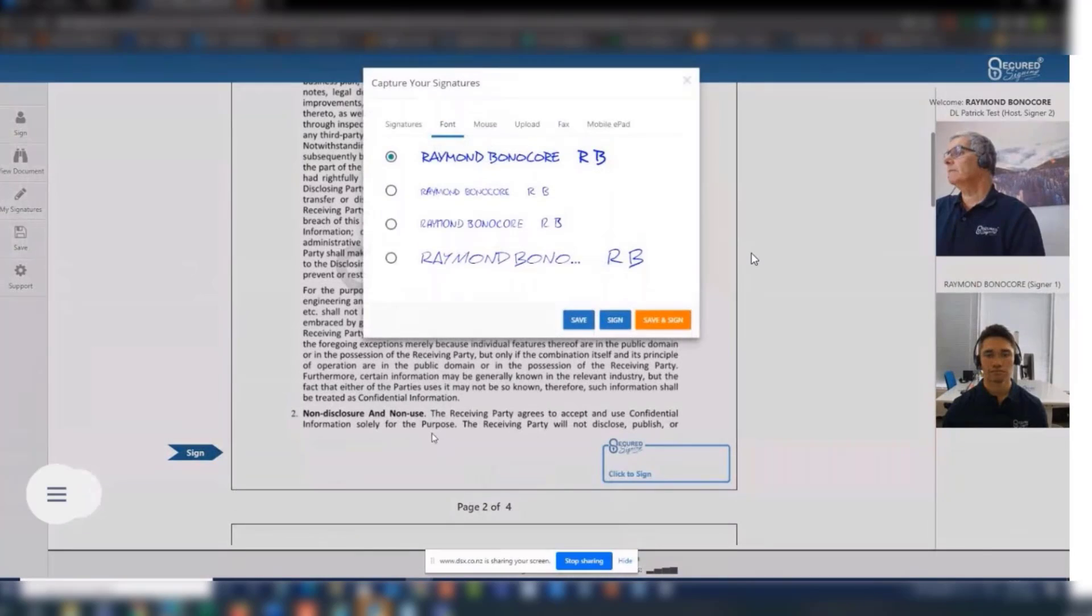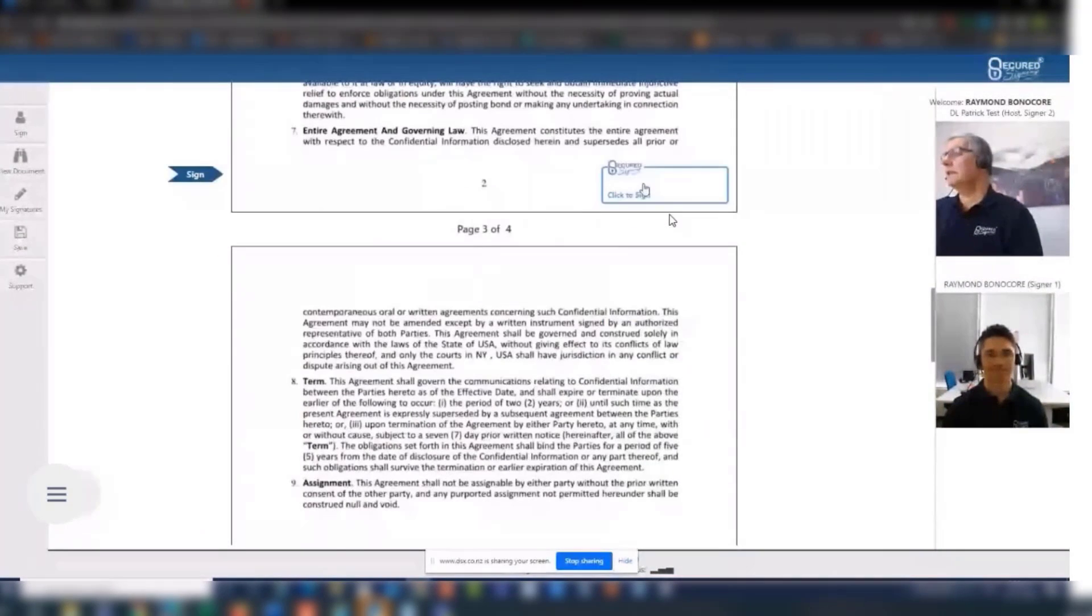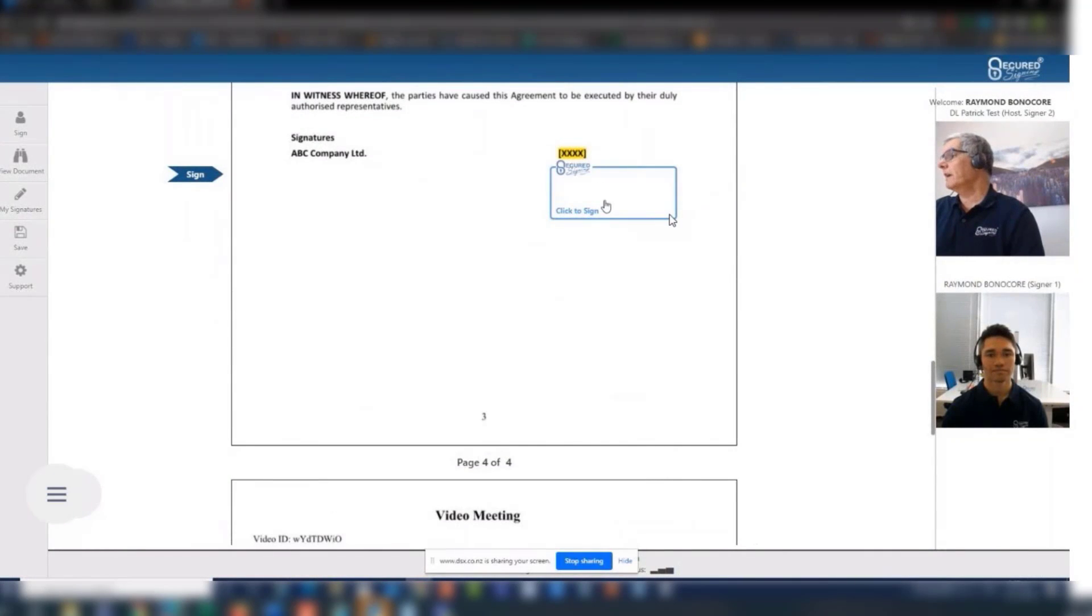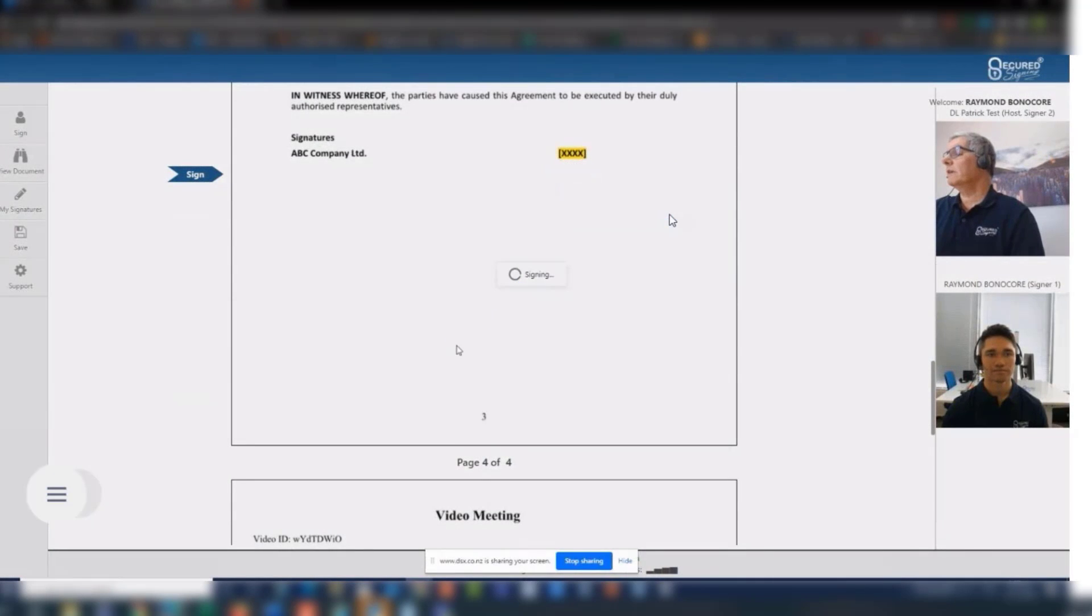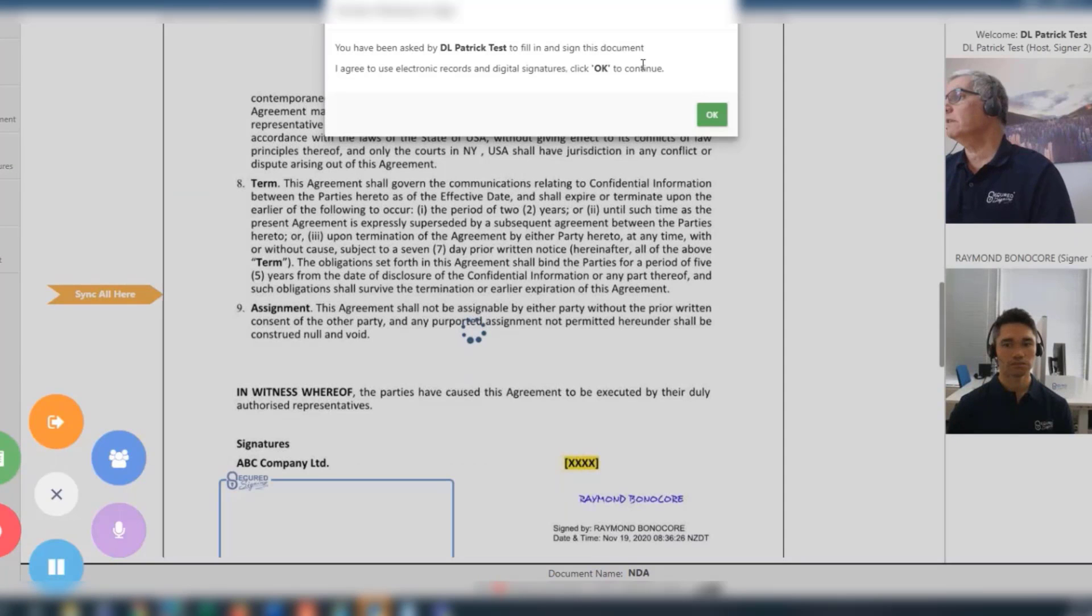Once each party has read the document, they can sign the document by clicking on the signature field relating to them. All signing is managed by the host.